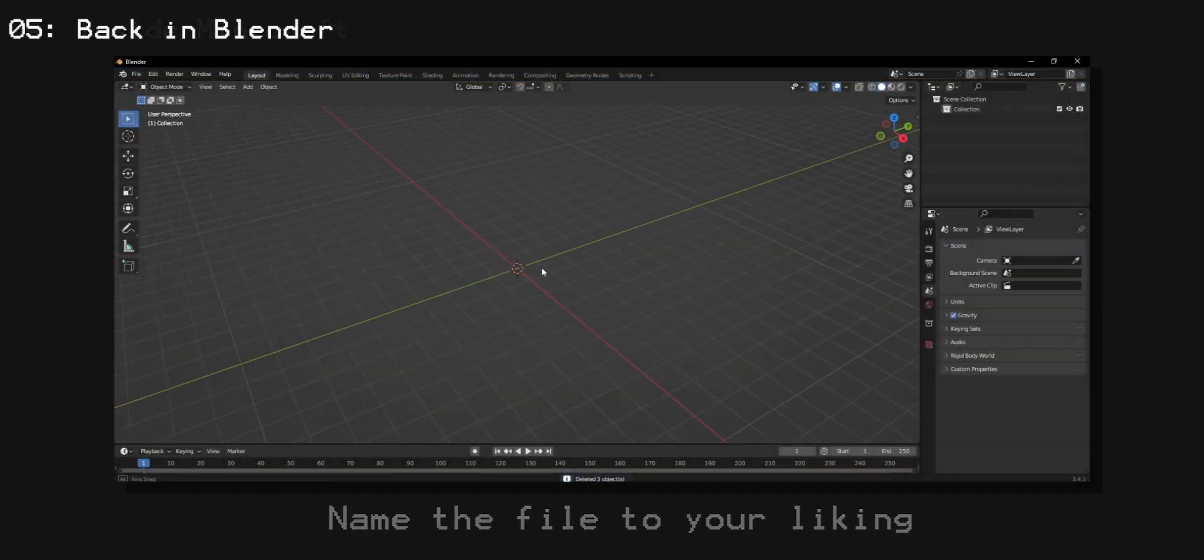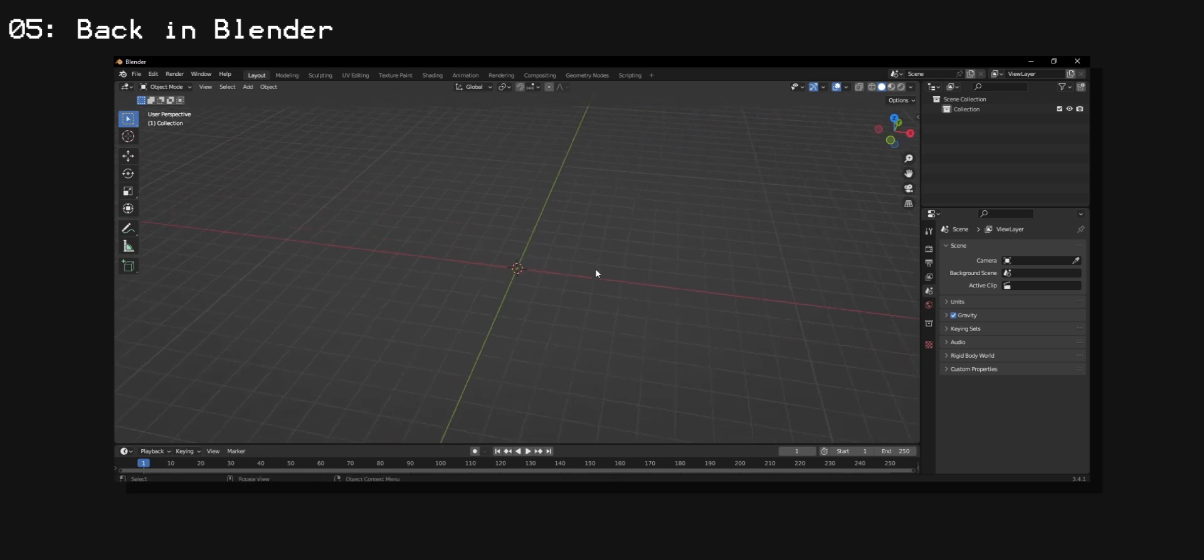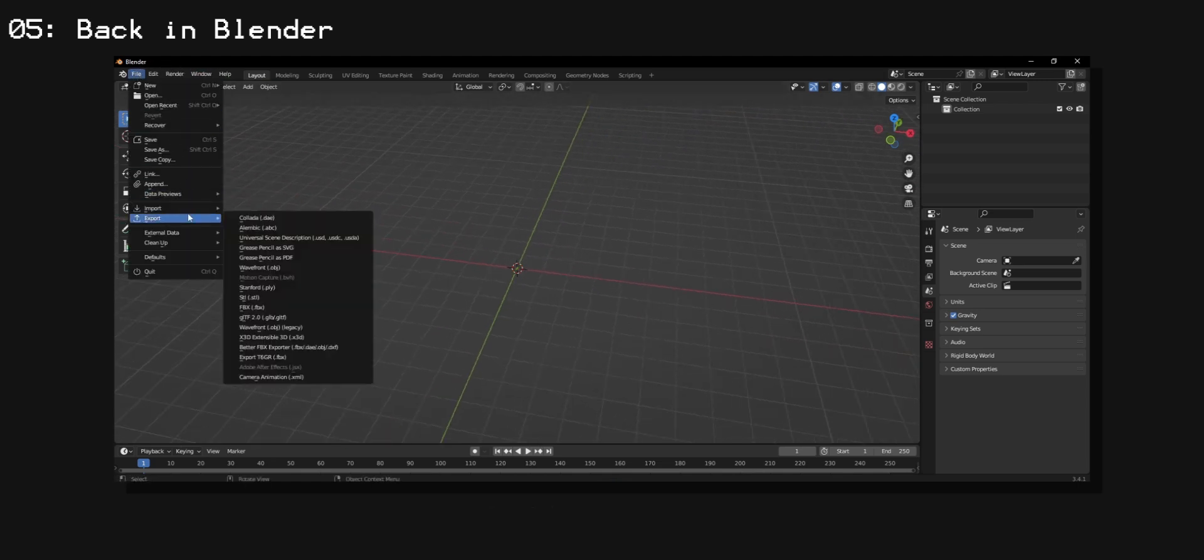and now go to Blender and import your saved replay using the add-on we installed previously.